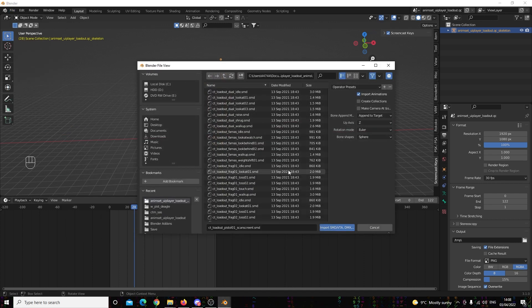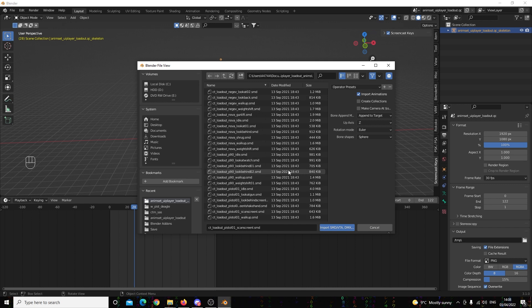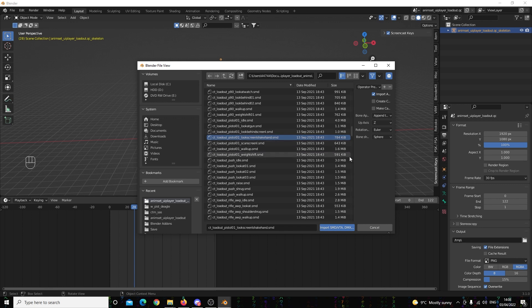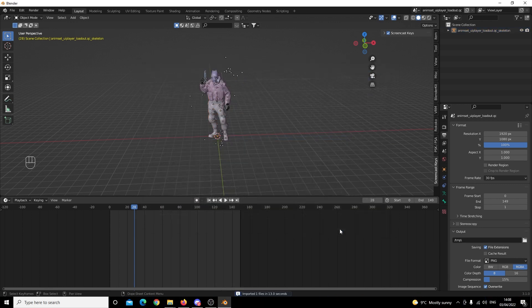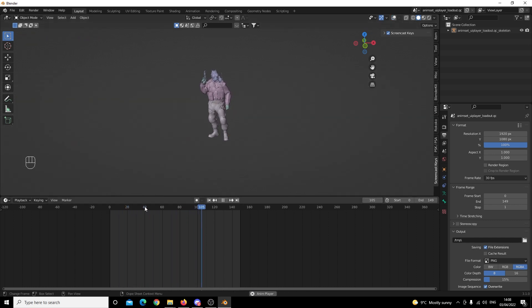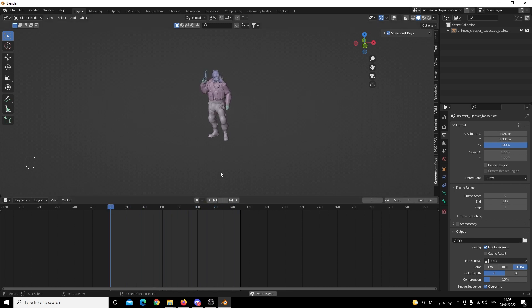The third animation we need is the Look Screen Shake Hand animation. We've got Look Screen Shake Hand animation and we're going to click Import. Let's knock the timeline down to zero and click Play — this is the one where his arm shakes, and you can see it happens right there. Great, so we've got all of our animations and now we just need to put them all together.